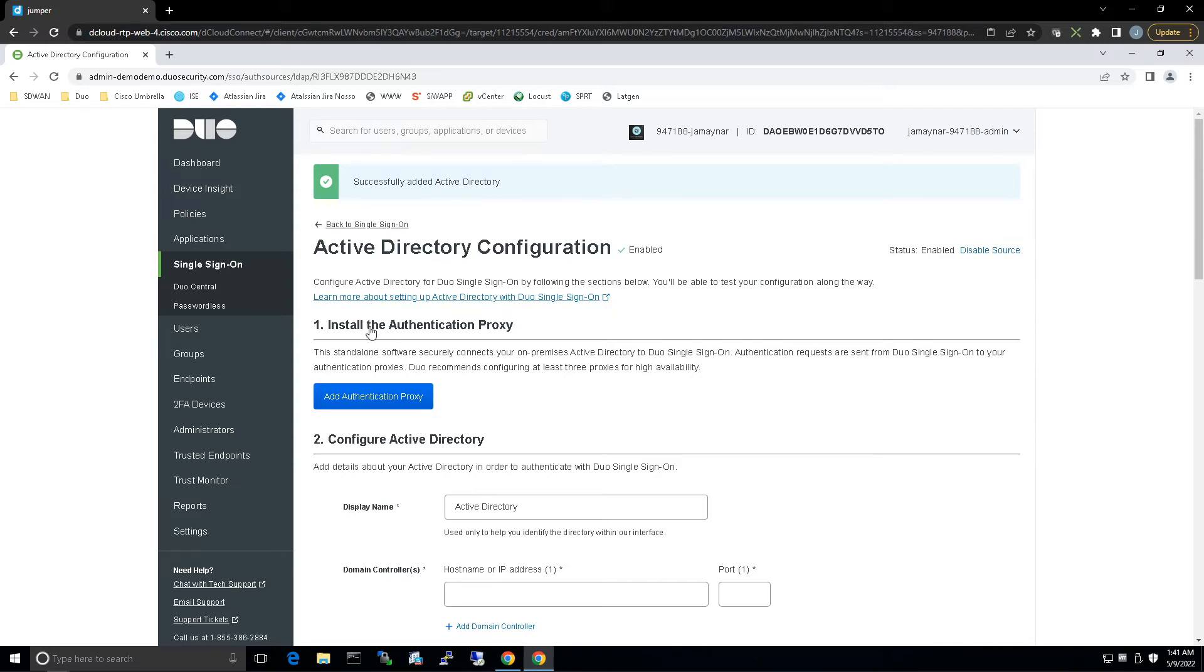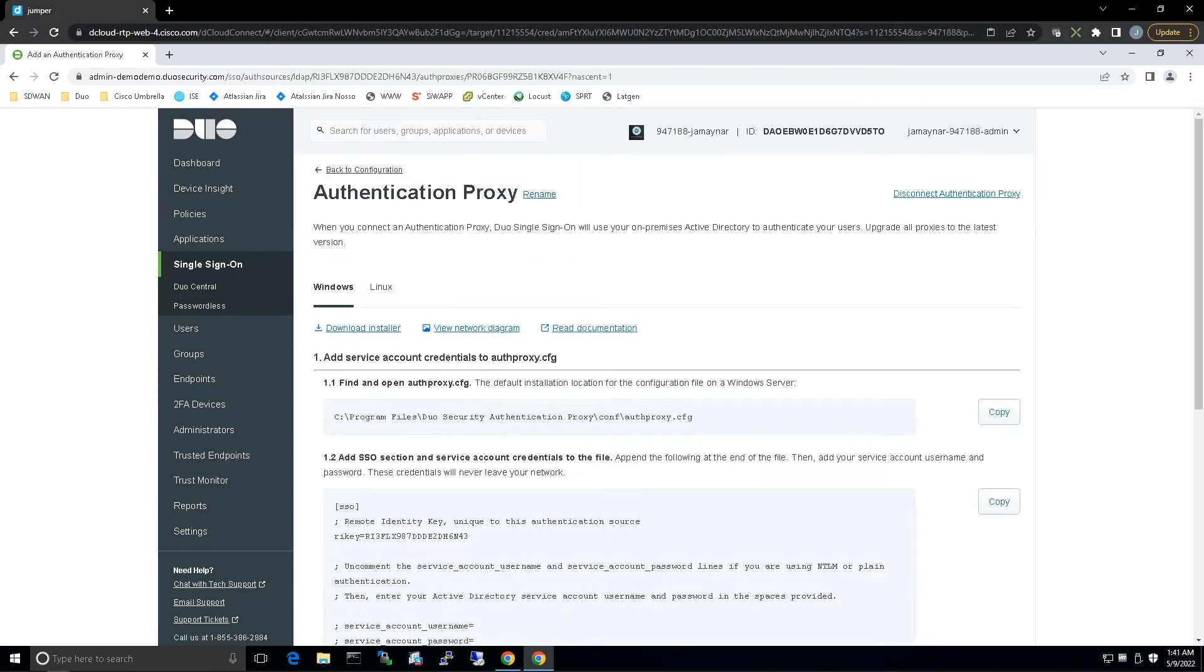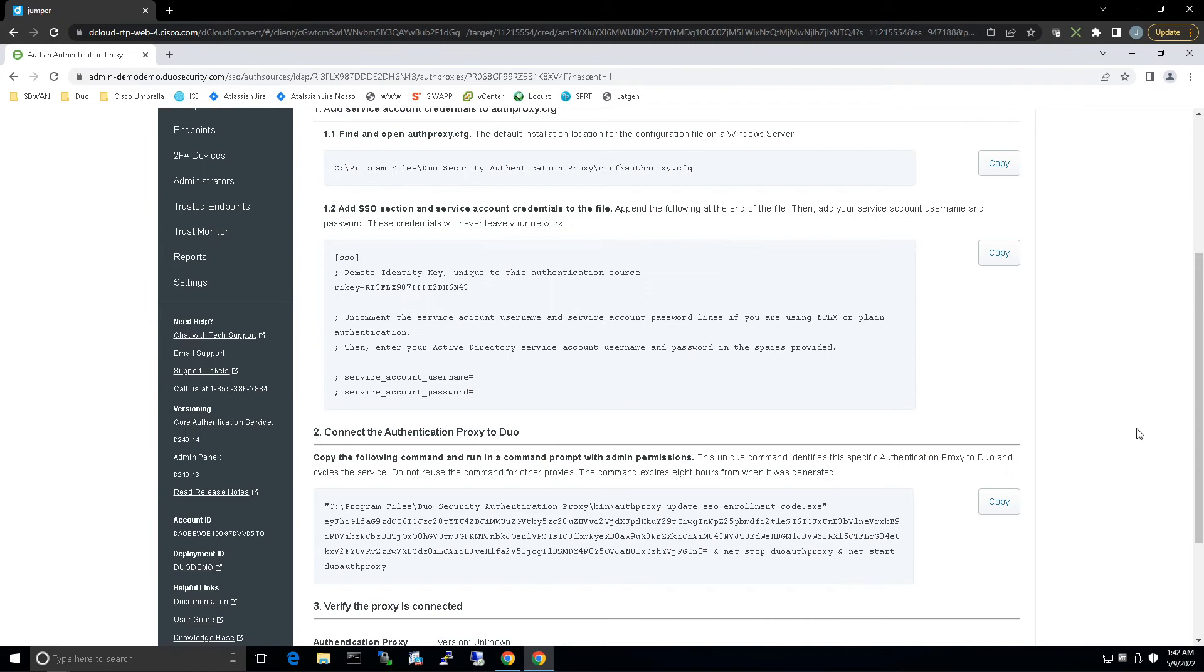We're going to add authentication proxy. From here, we're going to grab the Add SSO section and service account credentials, and this is what we're going to enter when we do the installation of the auth proxy. Let's copy that now.